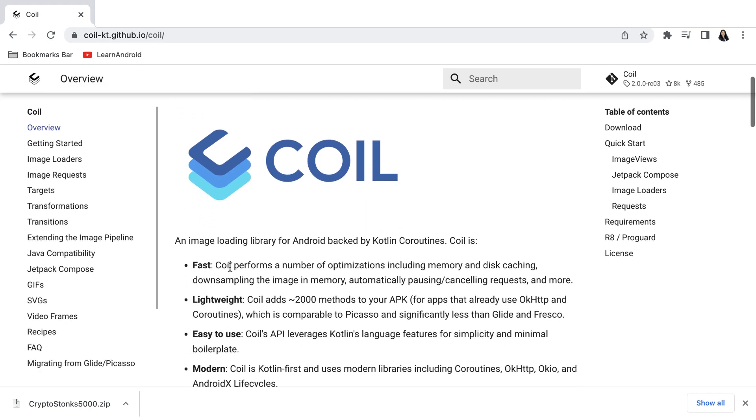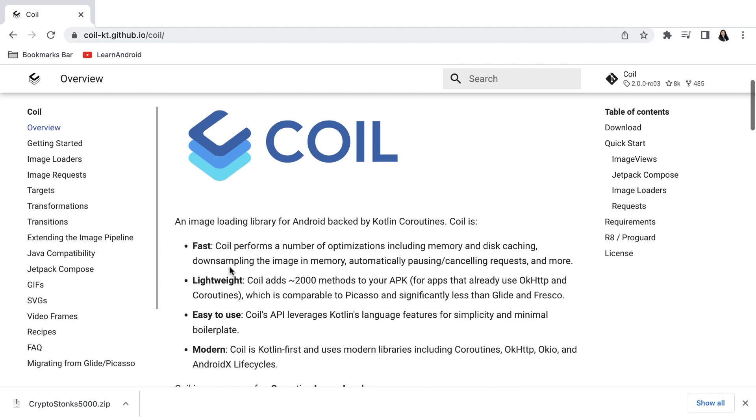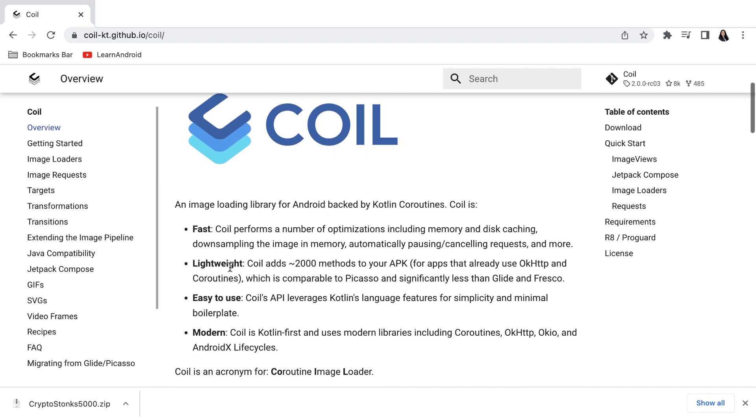Coil is an image loading library for Android backed by Kotlin coroutines. So Coil is fast, lightweight, easy to use and modern.